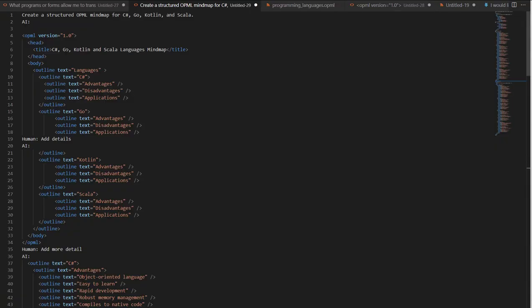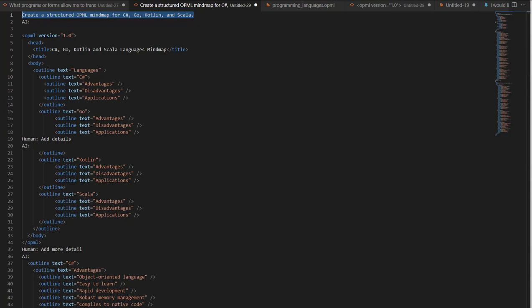So just to recap, this is the prompt I used, create a structured OPML mind map for C Sharp, Go, Kotlin, and Scala. And that was the prompt that I said add detail. And last bit.